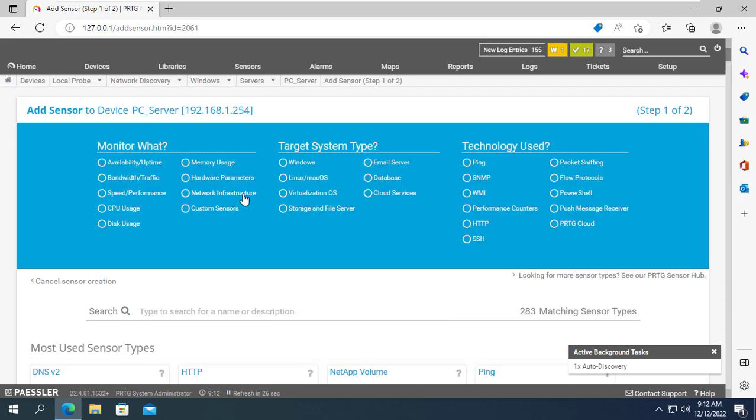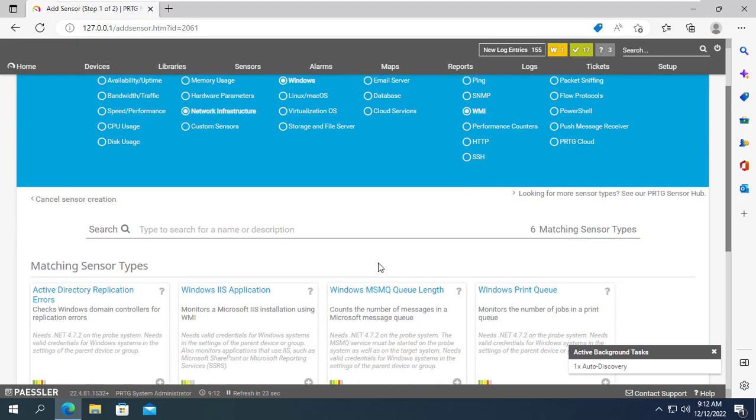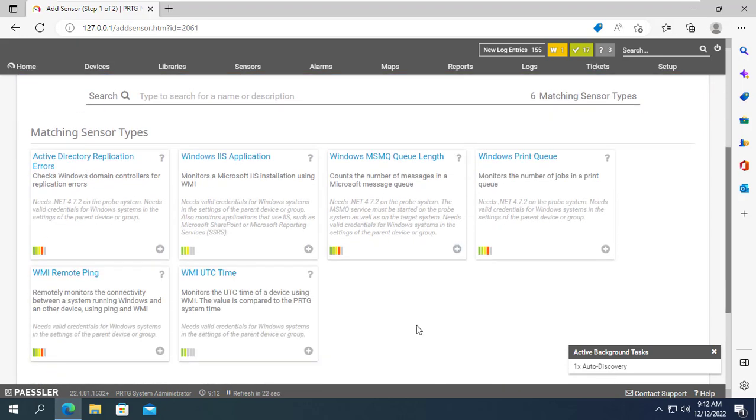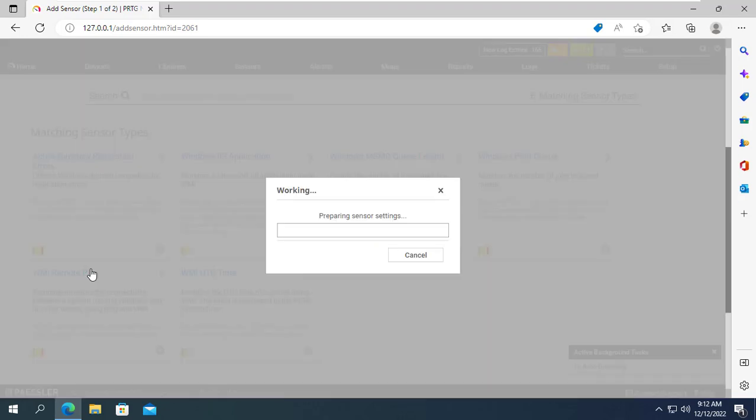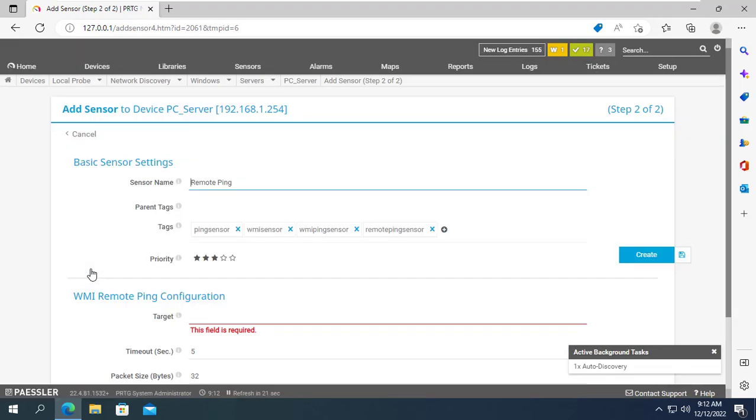There are many sensors you can monitor. For example, you can monitor ping continuously to a certain IP address.